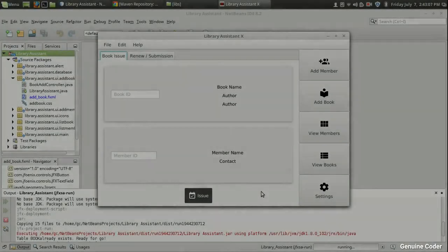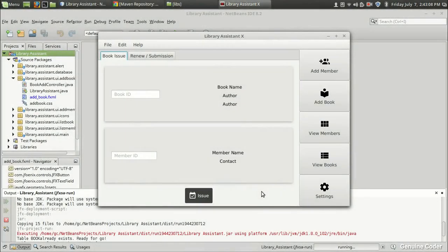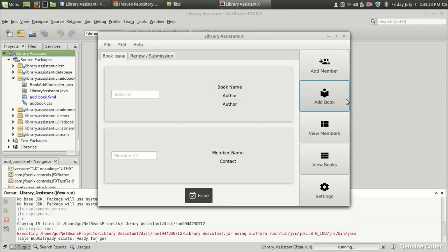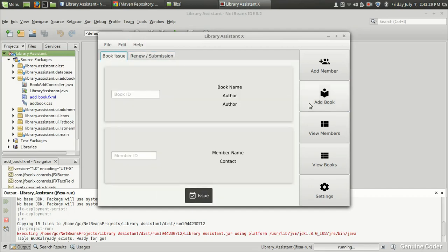Welcome back to the Genuine Corner YouTube channel. This is the 17th video in the JavaFX Library Management tutorial series. The last video was around six months back, and today I'm going to continue this library management system project. So far we have implemented the option to add a new member, add new book, book issue, book renewal, and book submission.